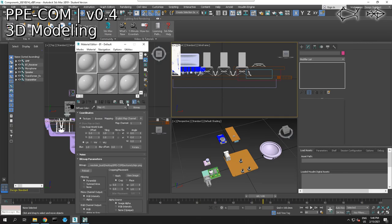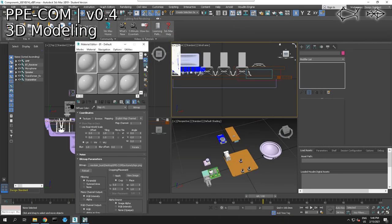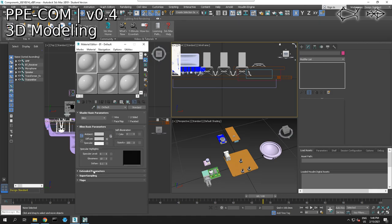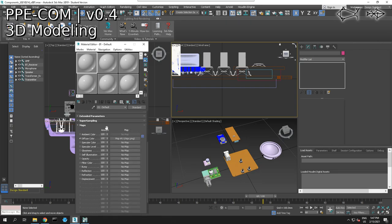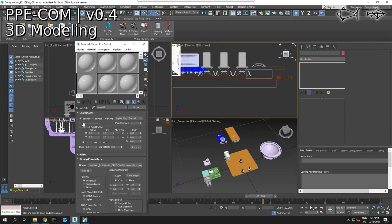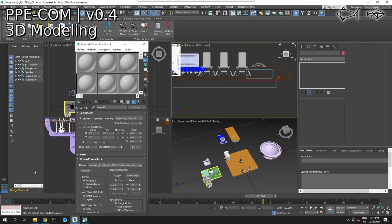Here we go. We should be able to see our texture map. There's our texture map. I don't know why I'm not seeing it on my map — probably because Arnold has changed a bunch of things. Maps — chip. I am rendering with the wrong viewer.